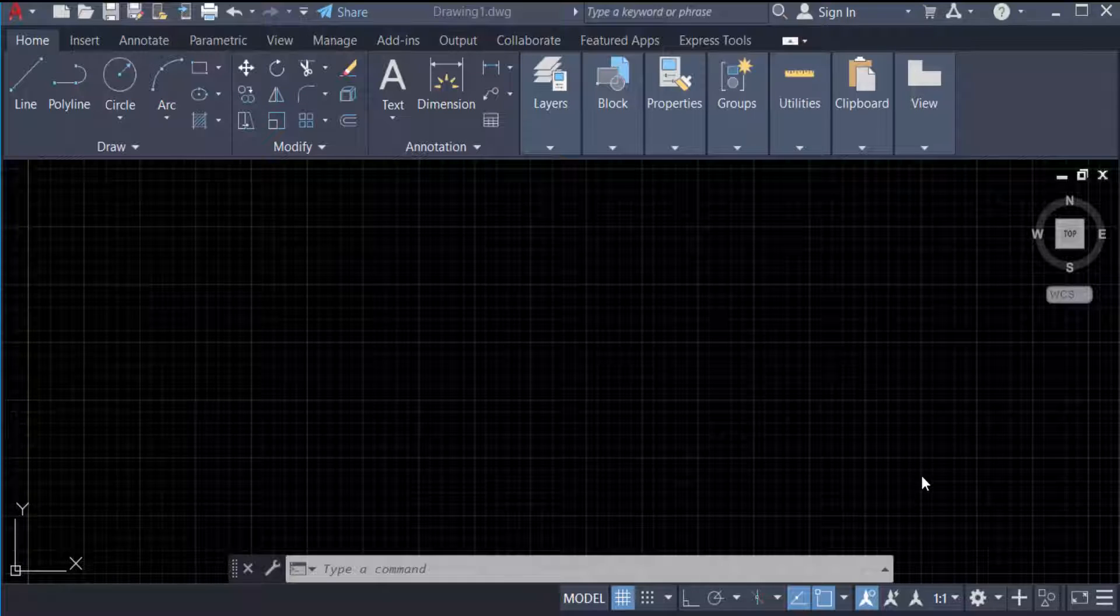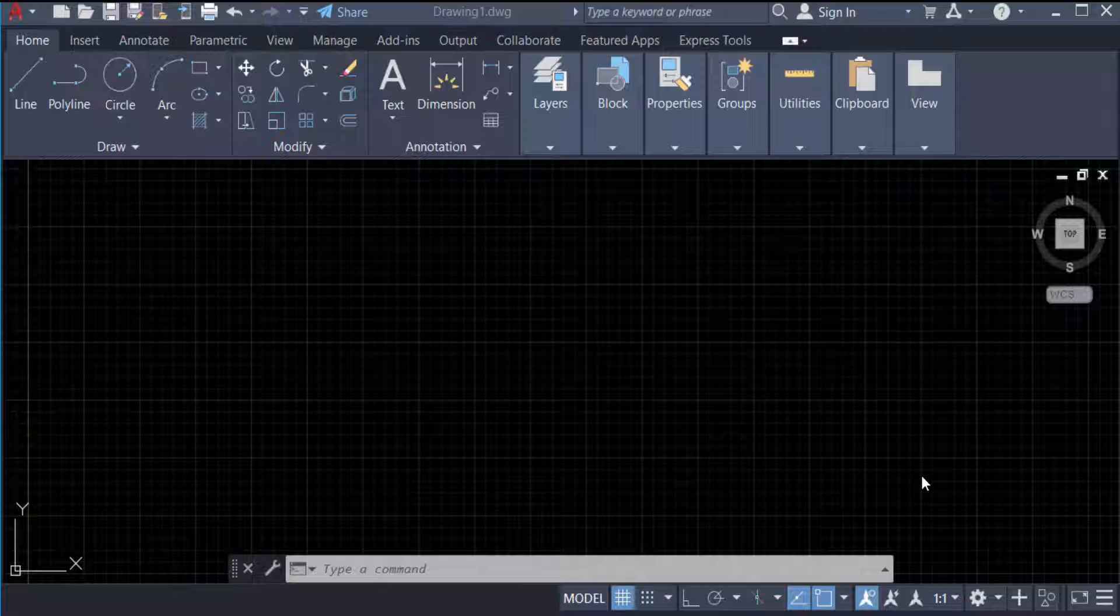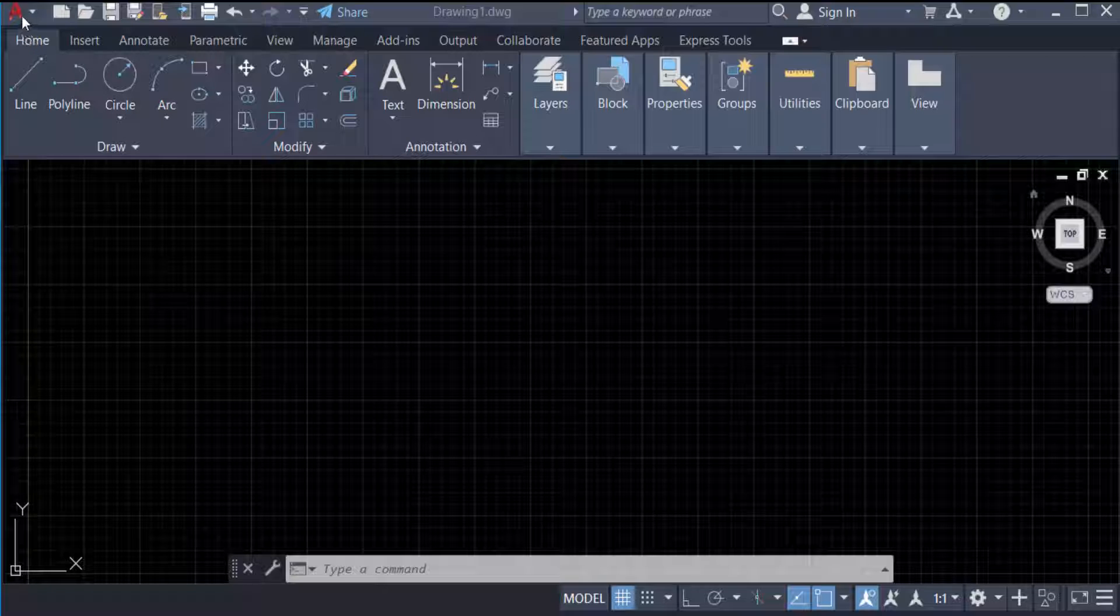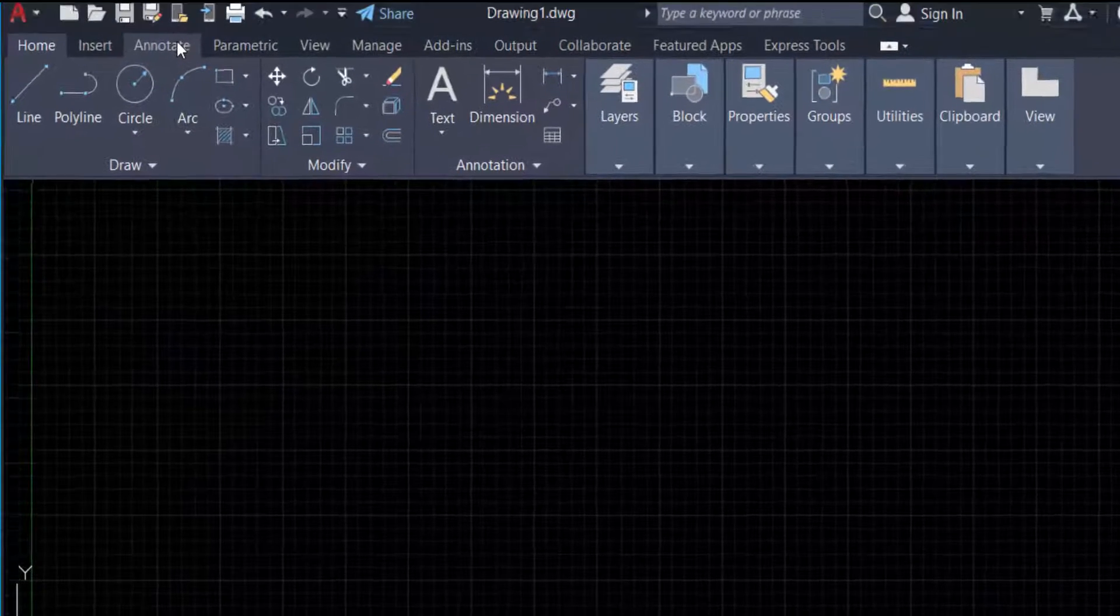Hello everyone, Assalamualaikum. This is an AutoCAD tutorial. In this video, you will learn how to resize rows and columns in a table in AutoCAD. Let's get started. I open AutoCAD 2022 and go to the Annotate tab. You can find the table options here. Select this table icon.